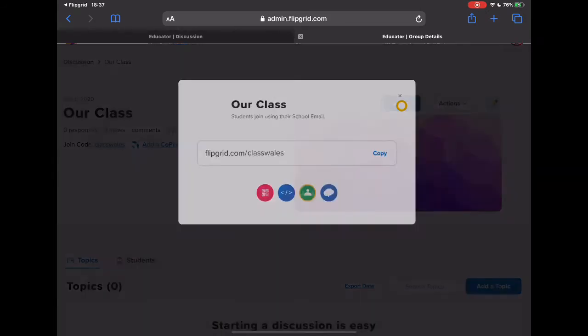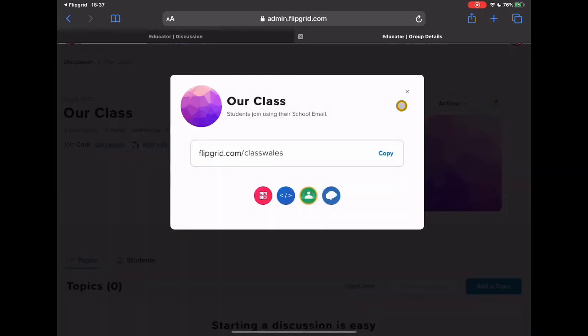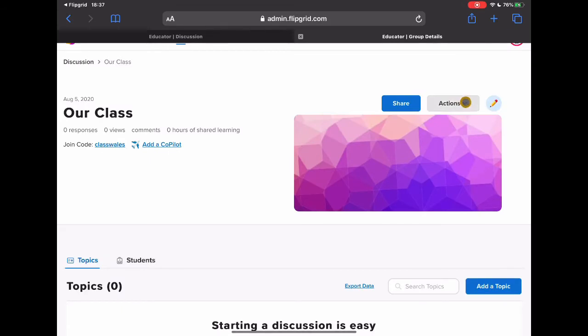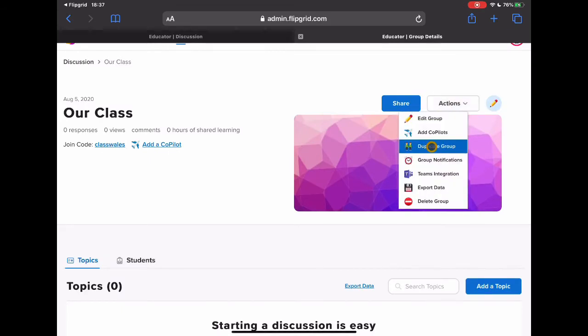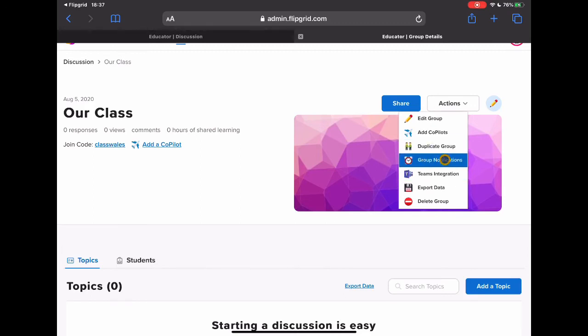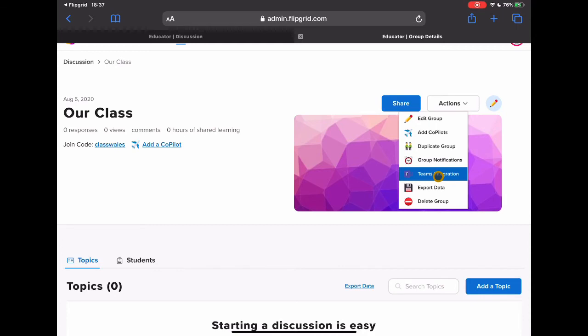We then have the option to share. So if you missed any of those links before we can grab those again and we can change some of those additional things. You know, if I want to make this class, I've called this our class, imagine I've got two classes in the same year group, I can just simply duplicate it. I can change my notifications how I want to get things. You can integrate this into Teams which is great, so if your school is using Teams it's a really really quick way to be able to have this sit within Teams so that you don't even need to leave Teams in order to access your Flipgrids, which is pretty cool.